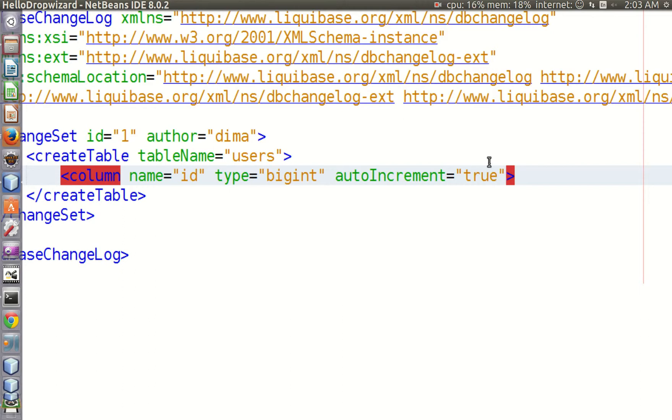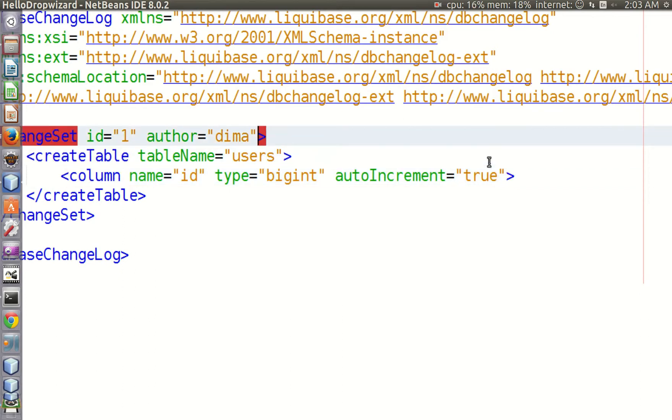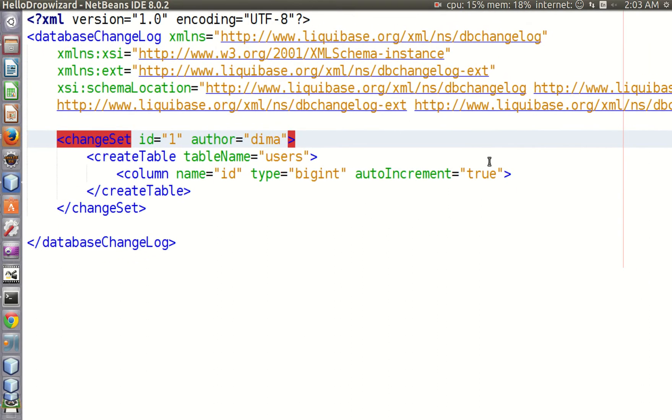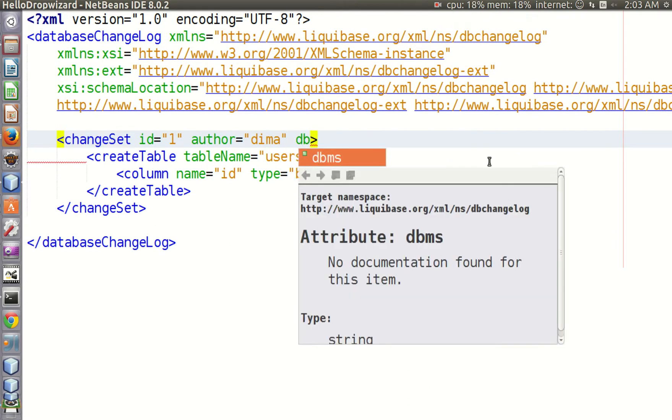The dbms attribute is an optional attribute used to specify which type of databases this script can be applied to.